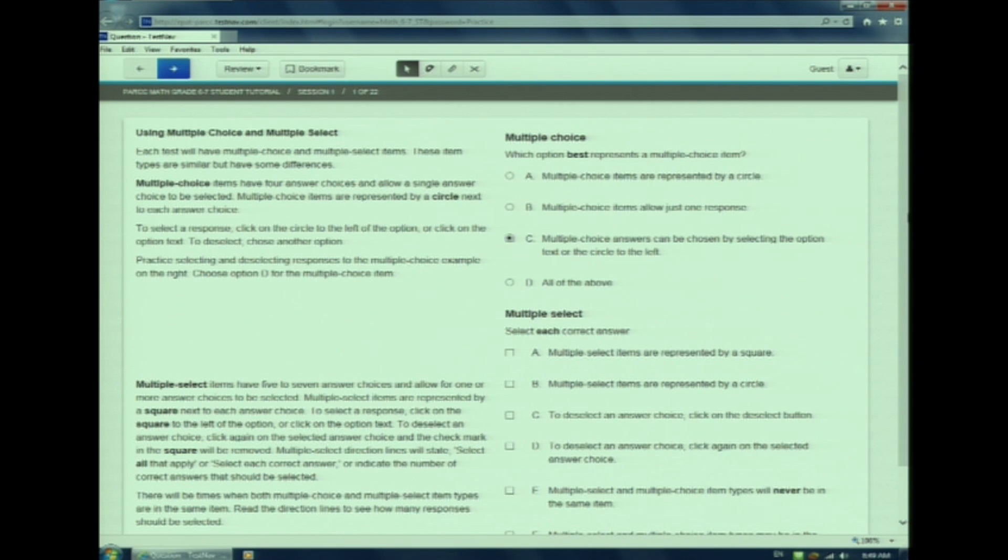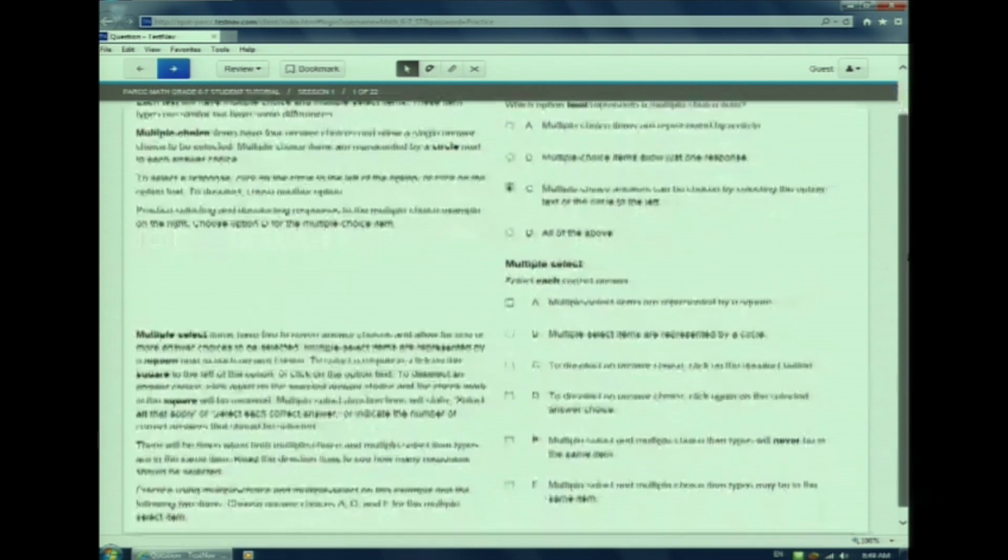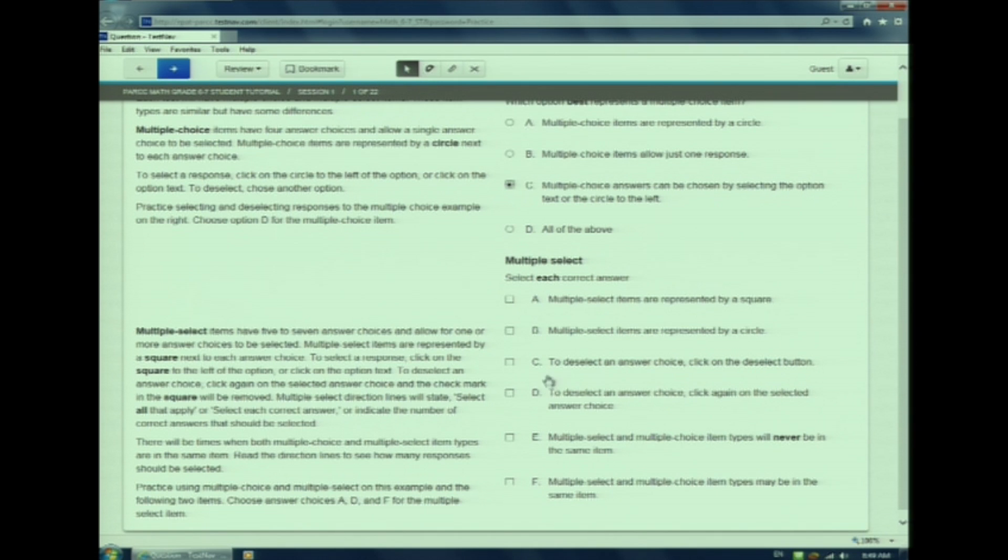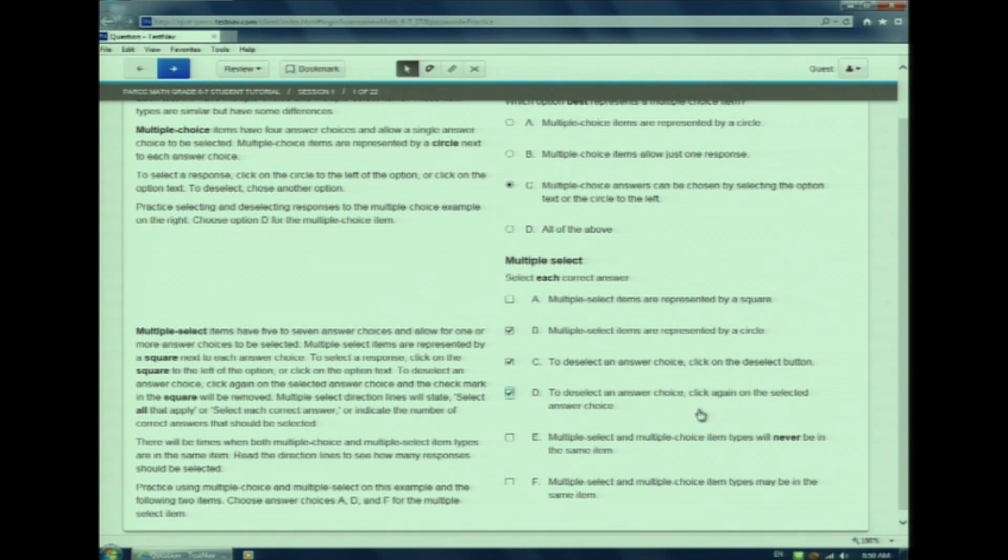Let's look at a multiple select question. Multiple select questions have a square next to each box. I can choose multiple answers. Watch as I check the boxes. If I want to change my answer, I just unclick the box.